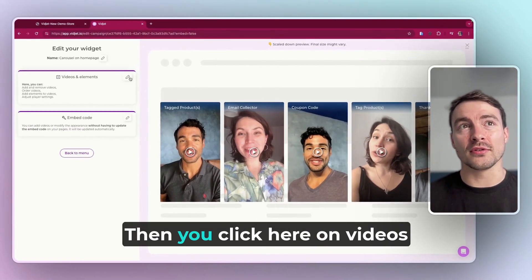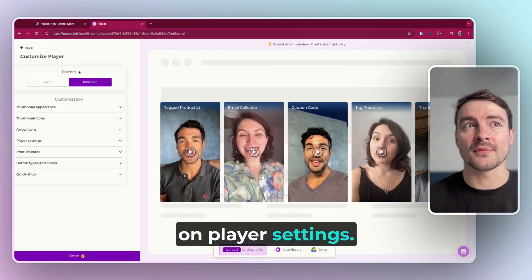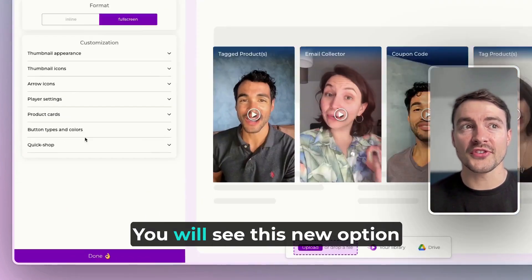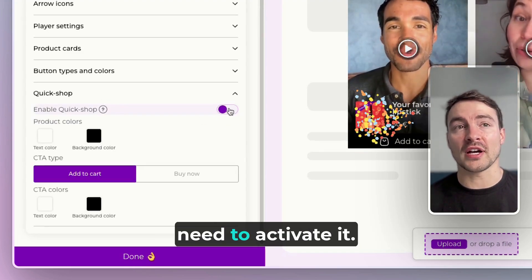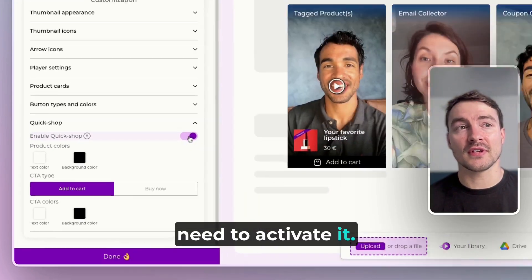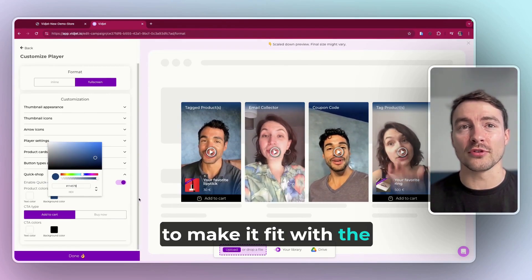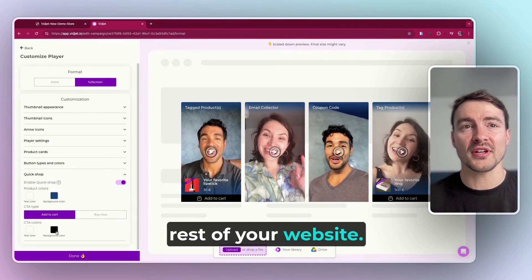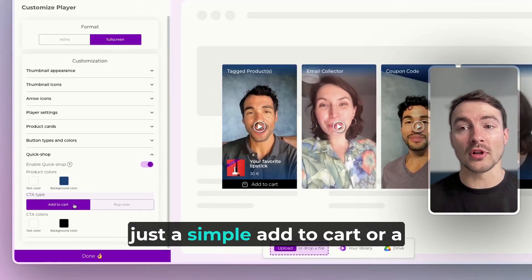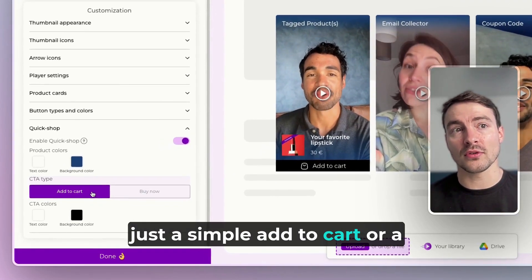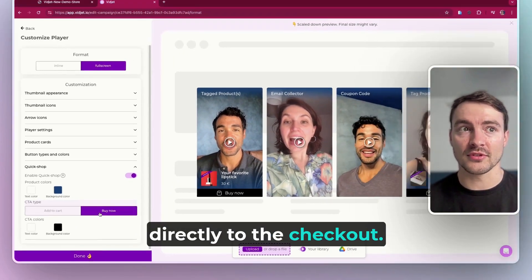Then you click here on Videos and Elements and click on Player Settings. You will see this new option called Quick Shop and you just need to activate it. You can also change colors to make it fit with the rest of your website, and then you can select if you want just a simple Add to Cart or a Buy Now that will redirect directly to the checkout.